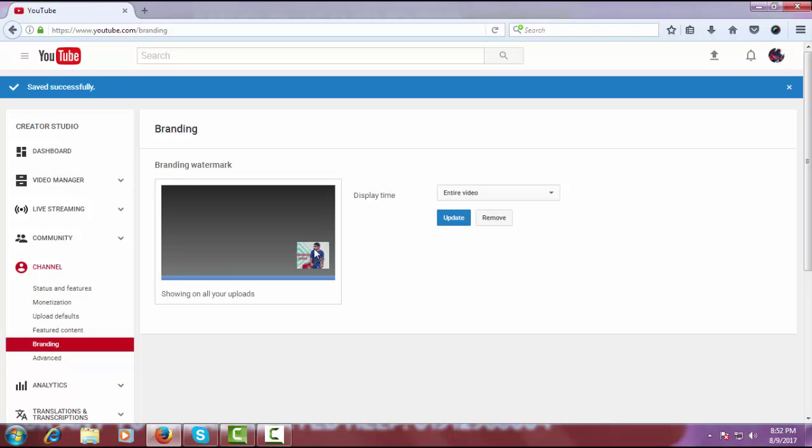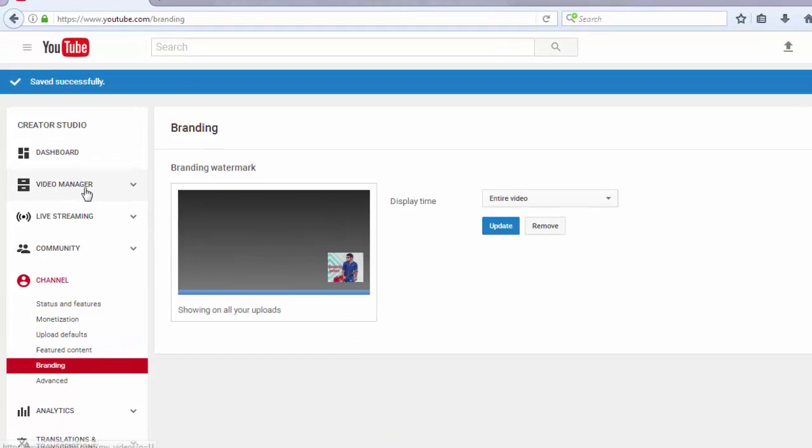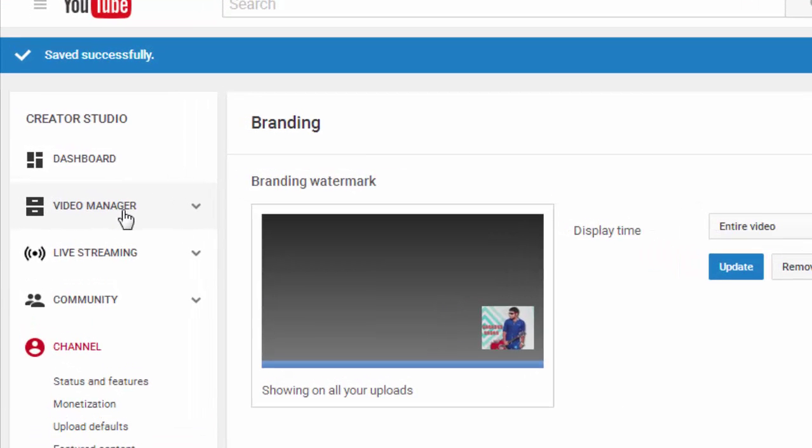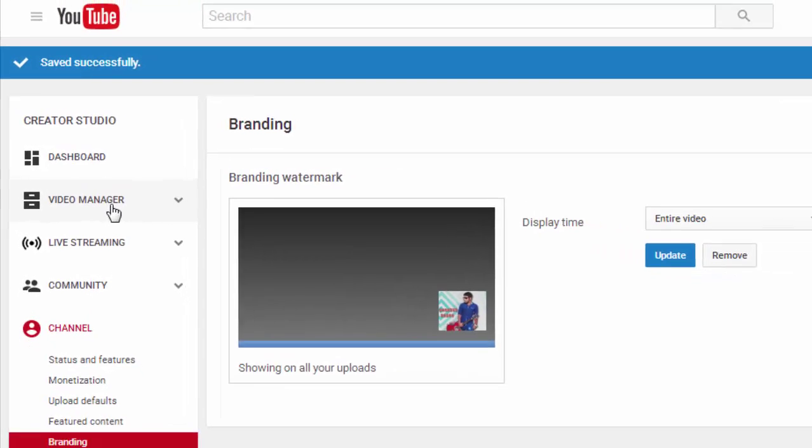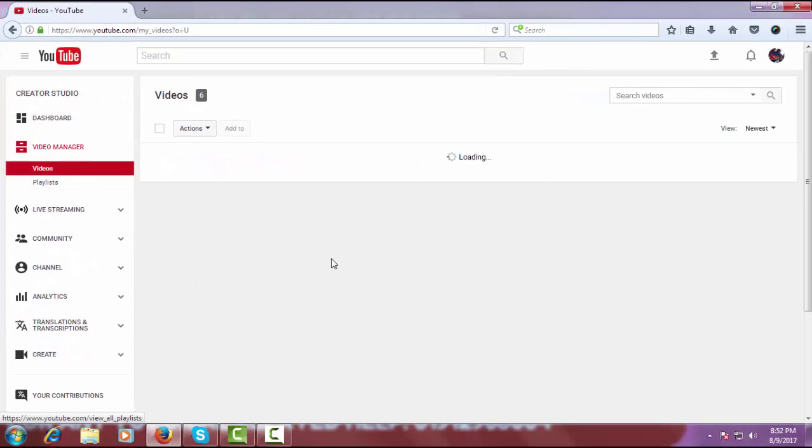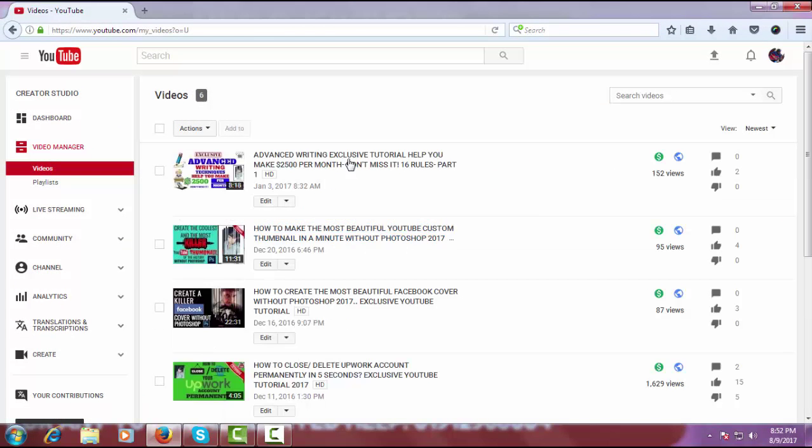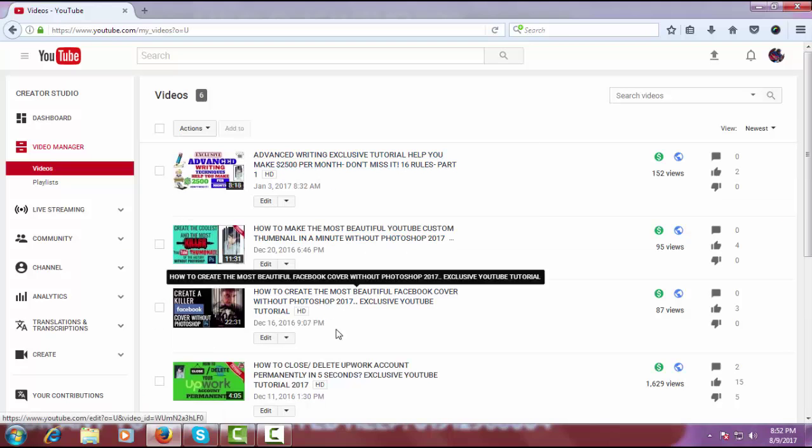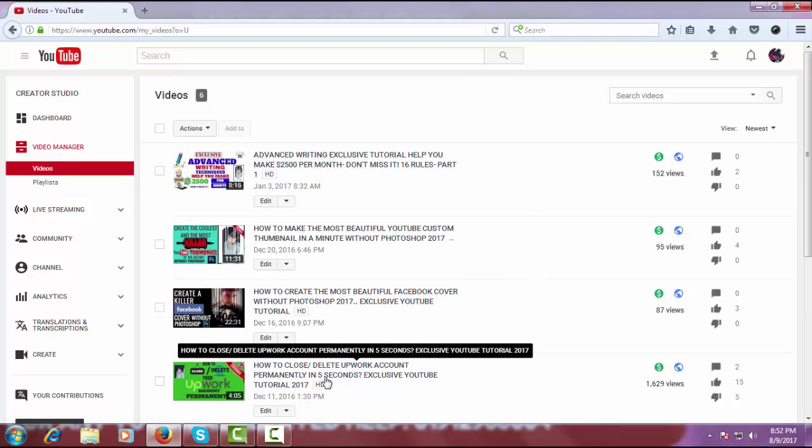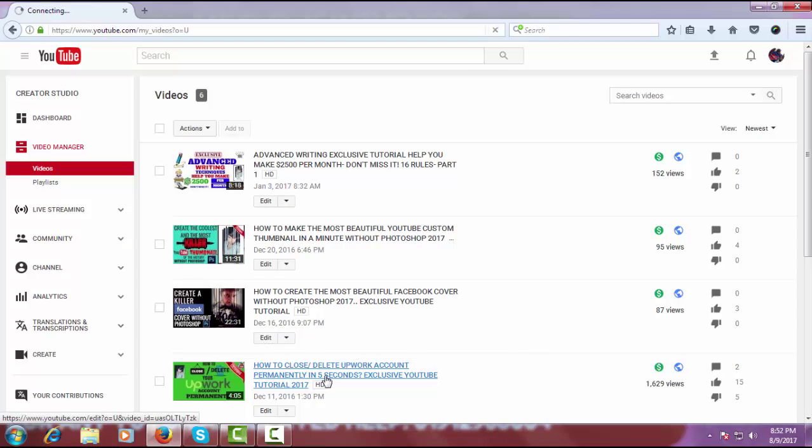And this logo or watermark is successfully added to my video. Now let's check it. So I want to go to my Video Manager and I want to start one of my videos.